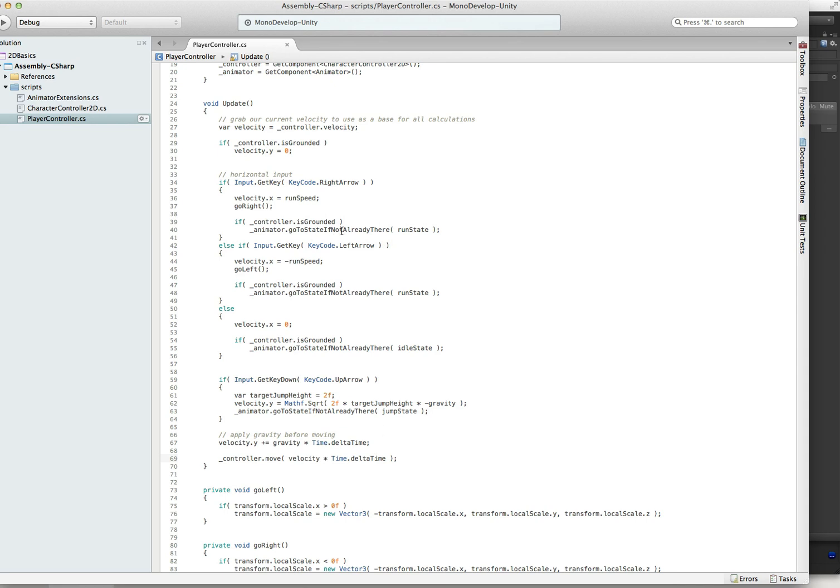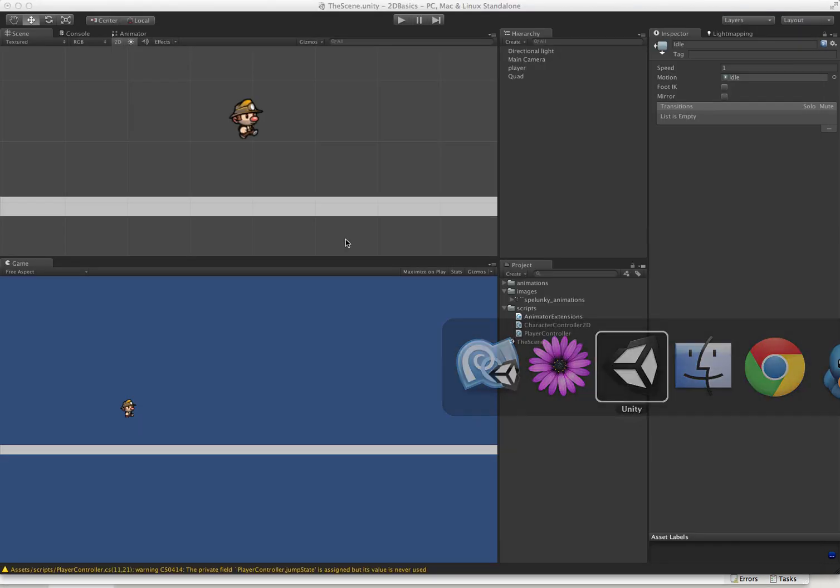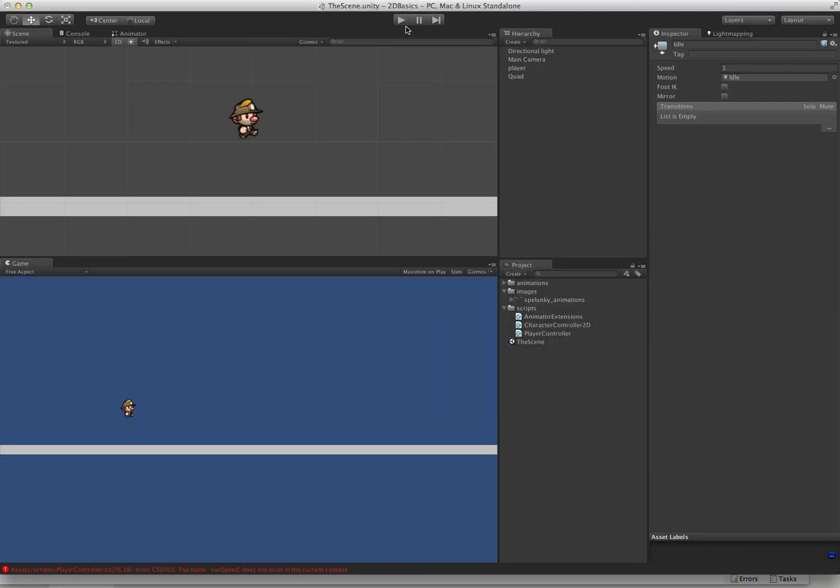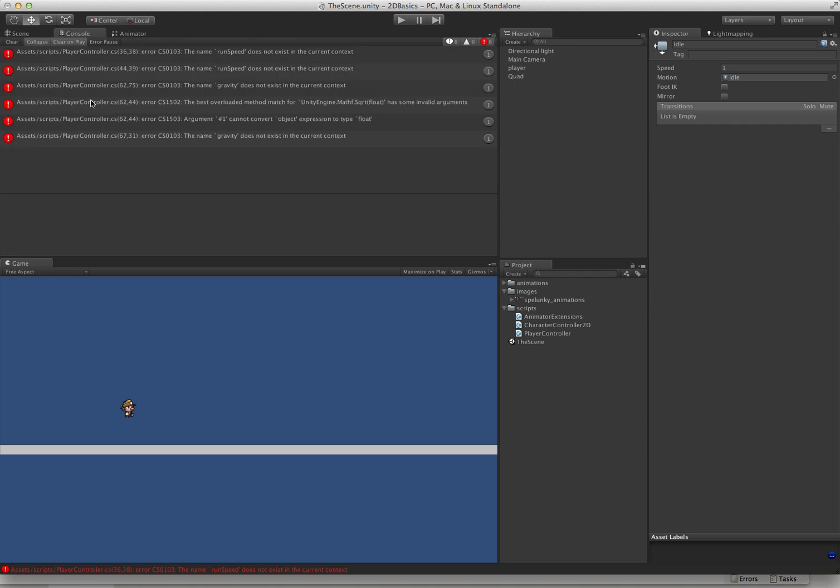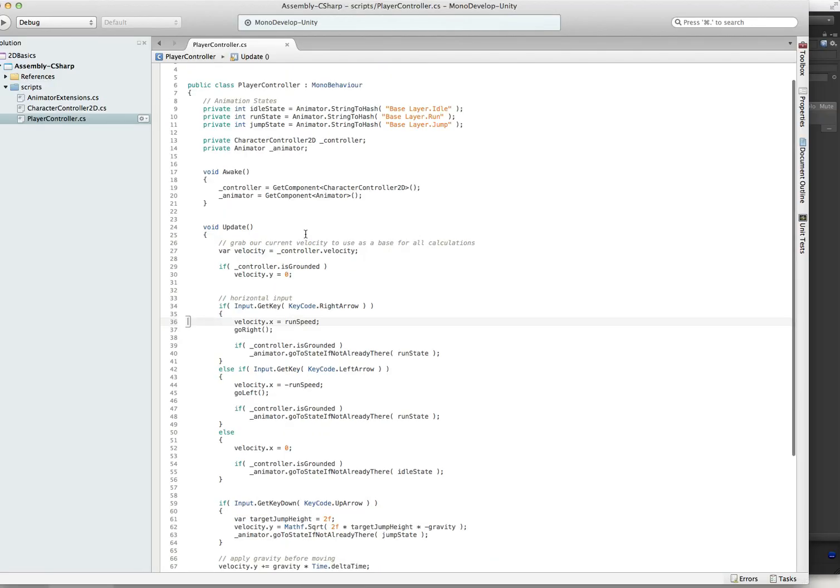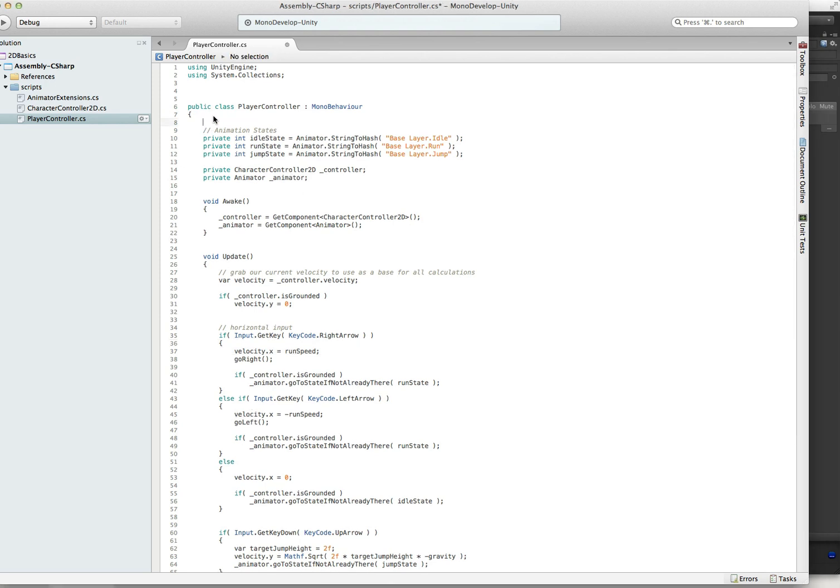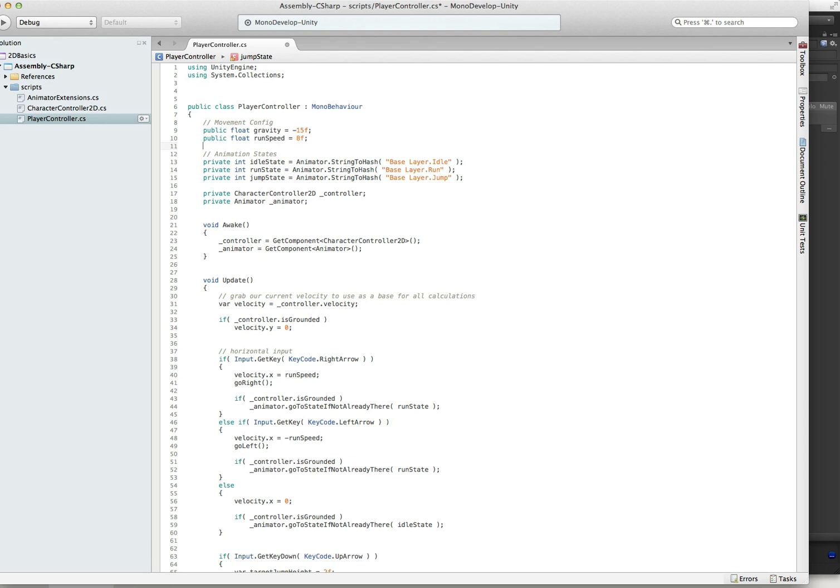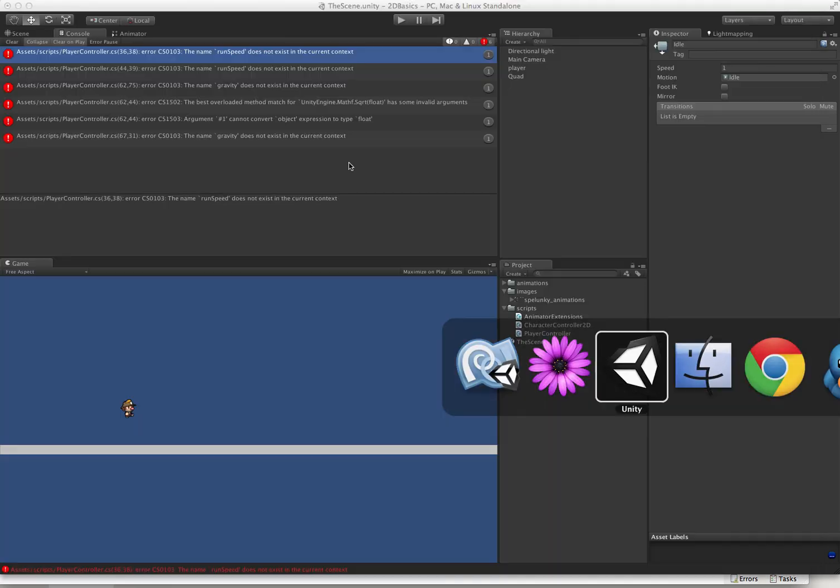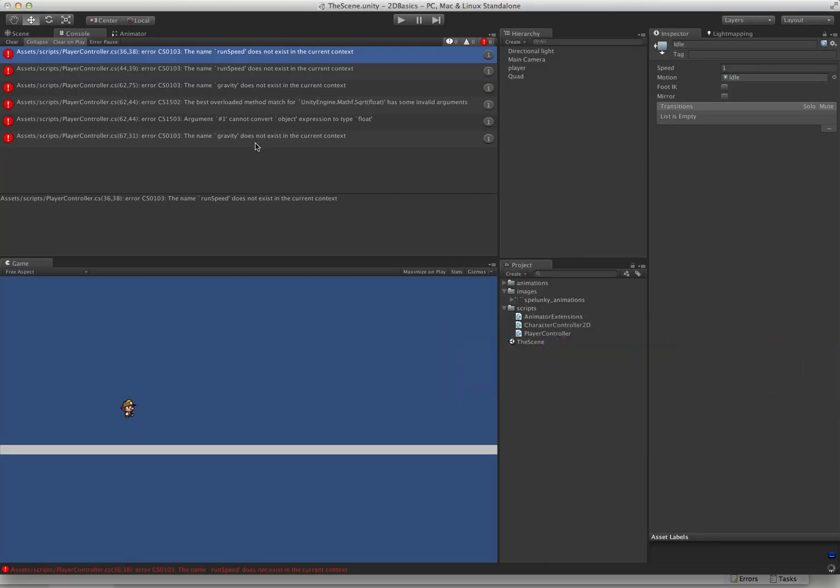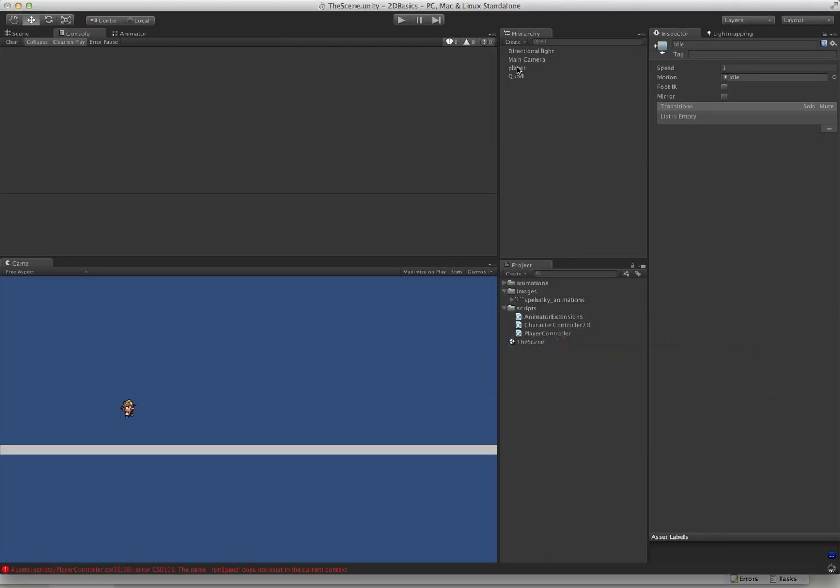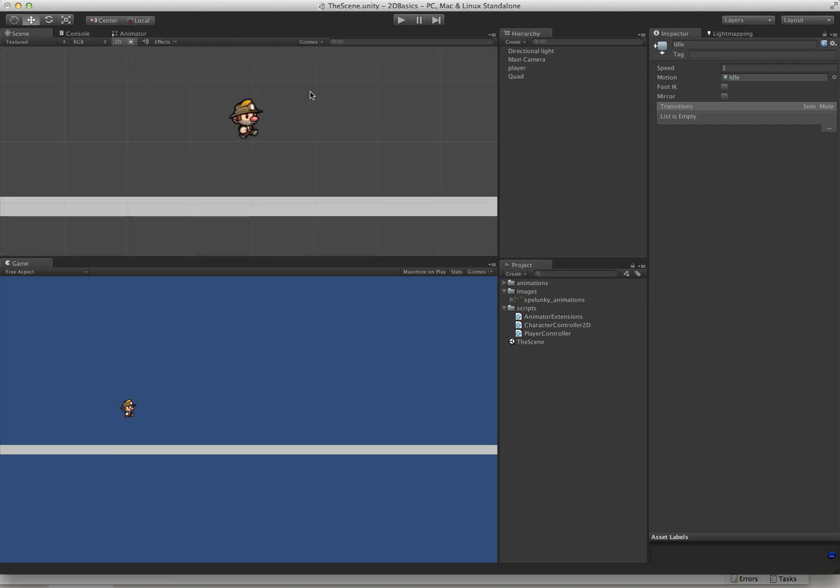Let's jump back into Unity over here. We can see we have a couple issues. That's that we have not defined our instance variables yet. No problem. We'll just go ahead and paste those in. We're going to use a gravity of negative 15 and run speed of 8. Jump back to Unity. And there we go. Let's push play and see what happens.